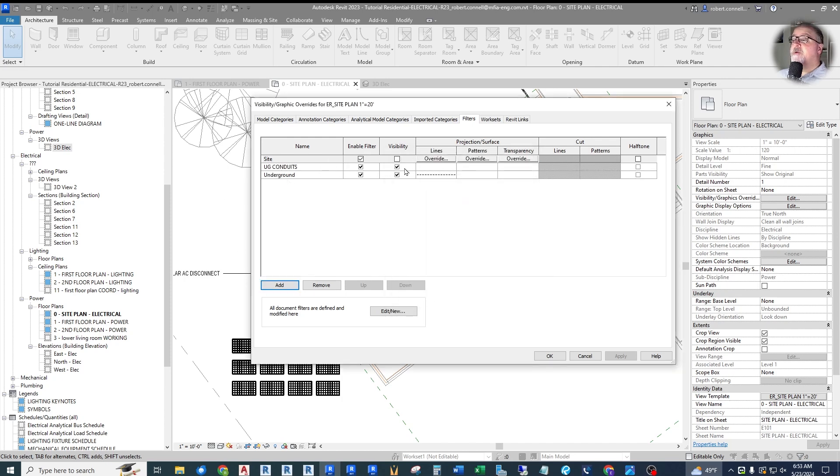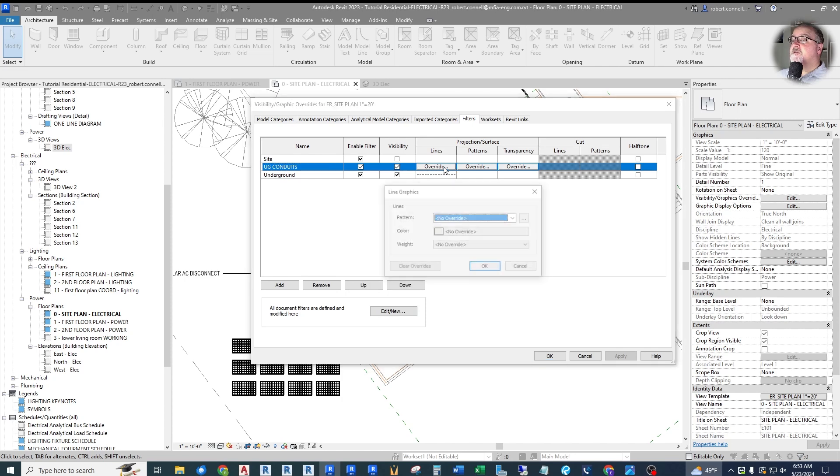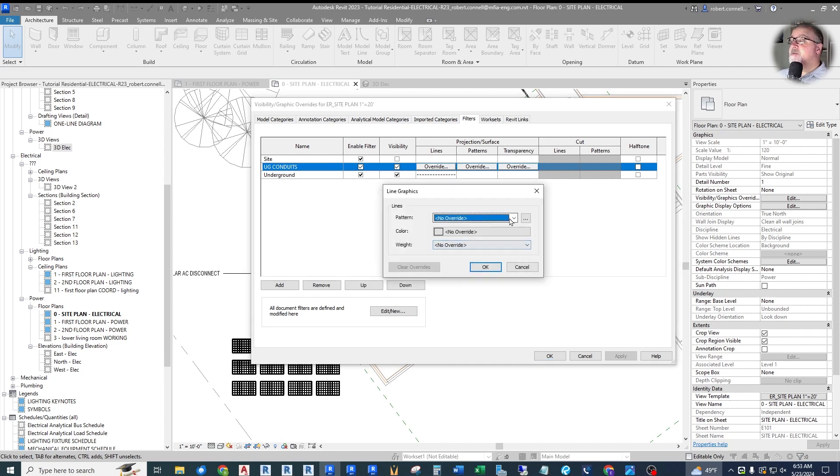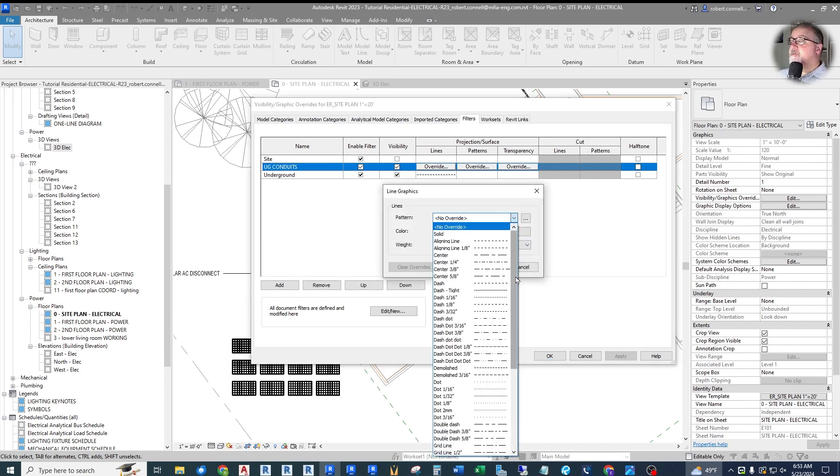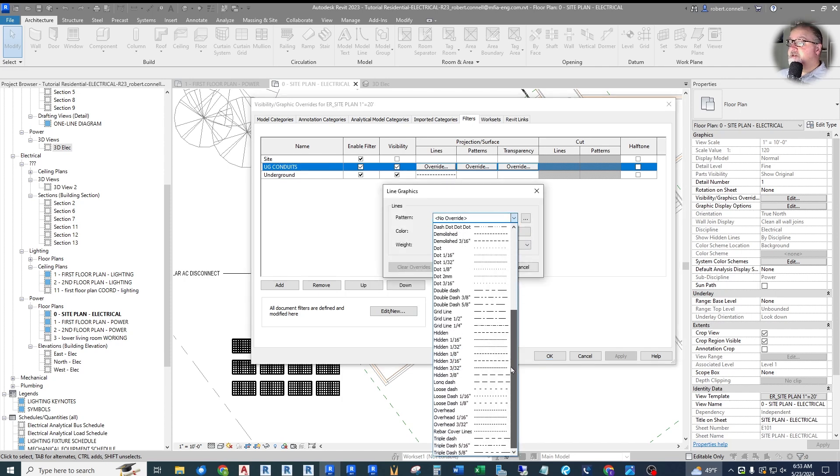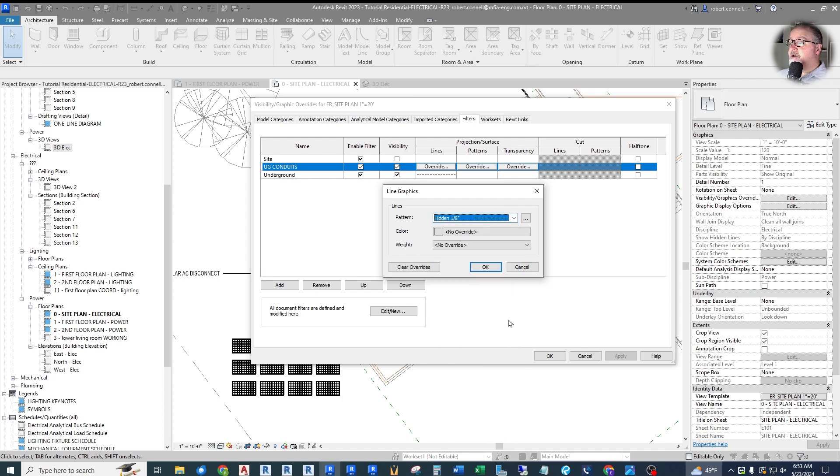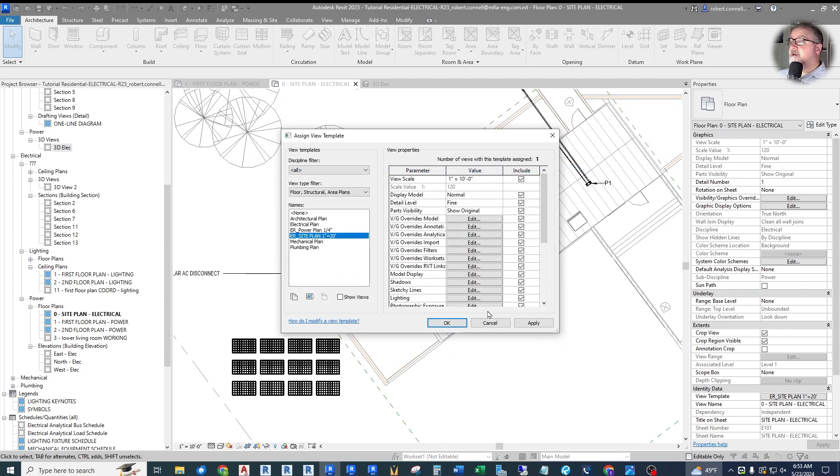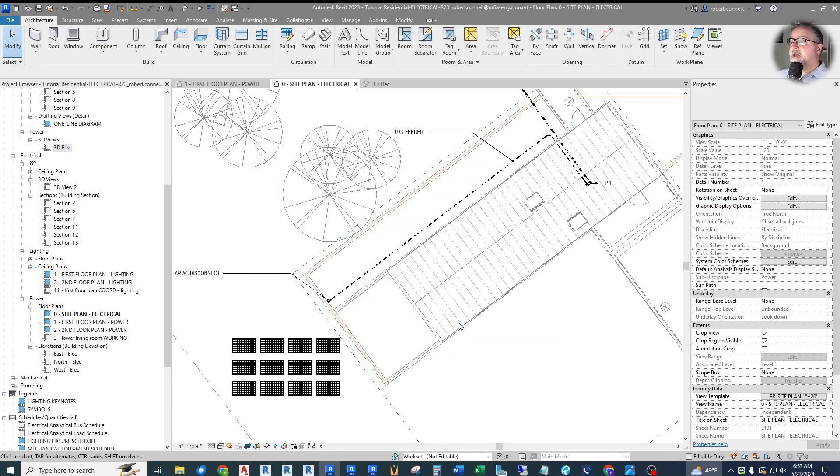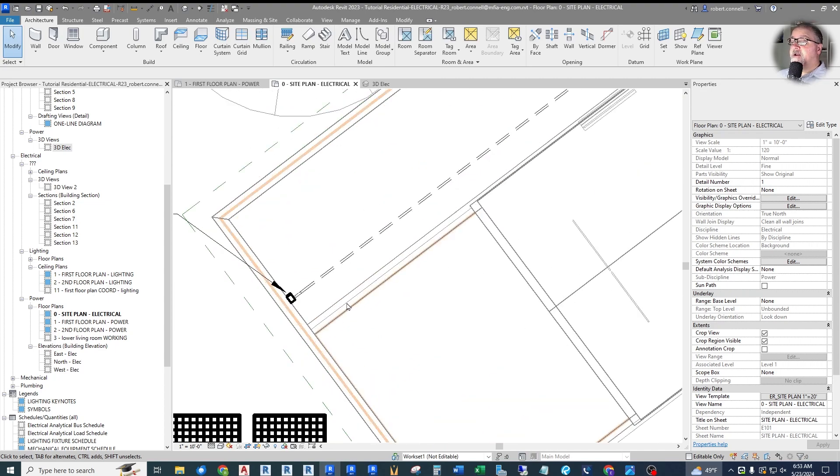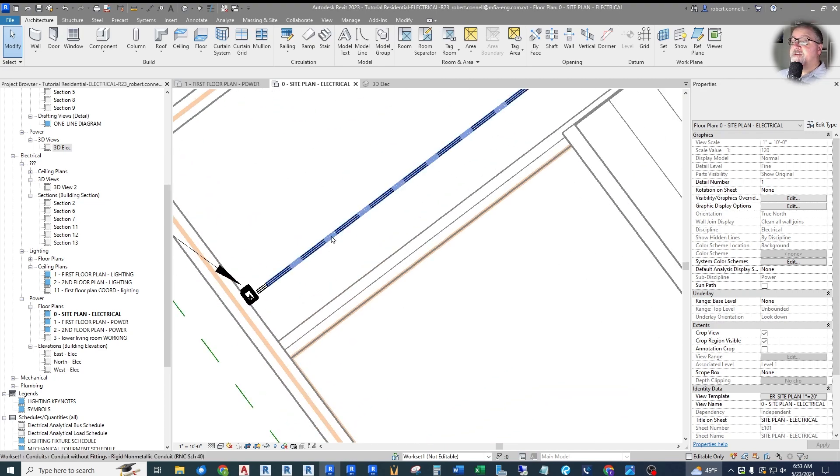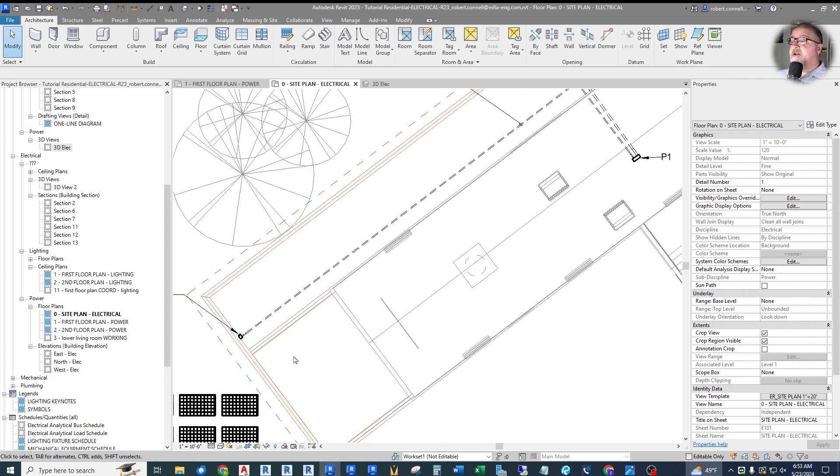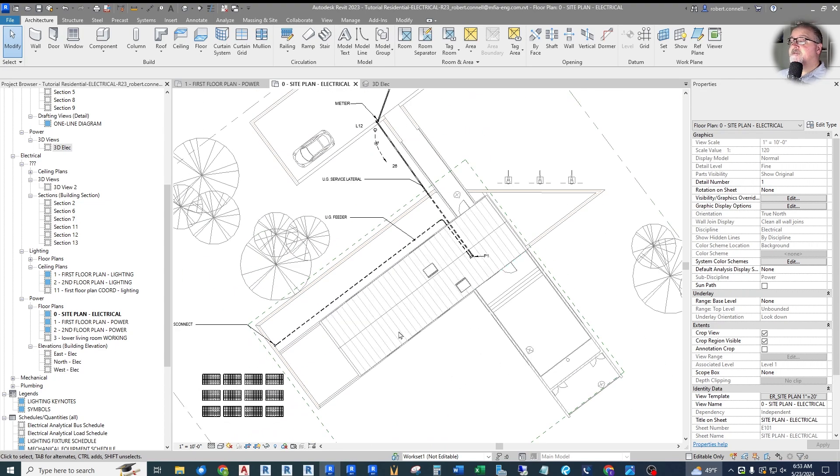And here we are underground conduits. What do I want to do for those? Same idea. Maybe I want to use the same kind of look hidden. Let's see what that looks like. Now, look at that. Now, these conduits are also in a hidden line type. So that's very visual that these are underground conduits.